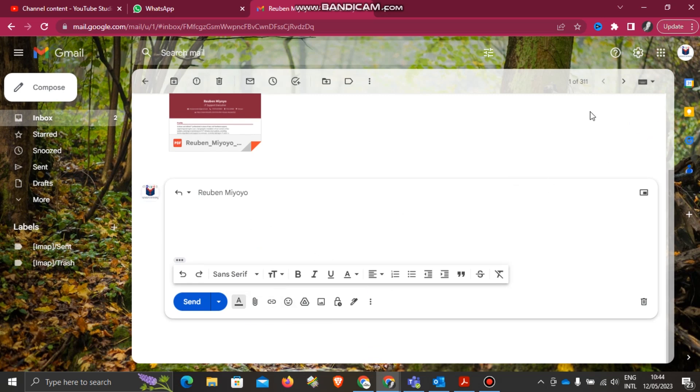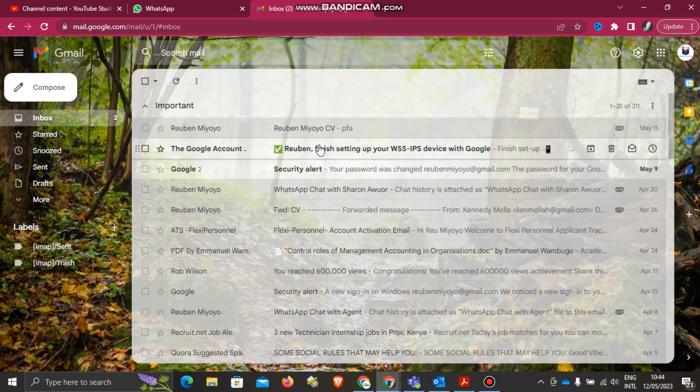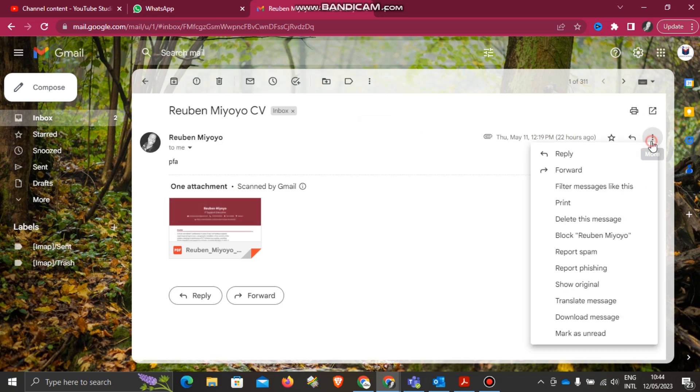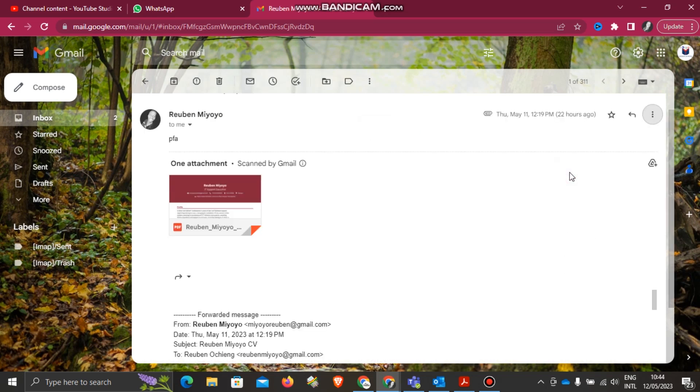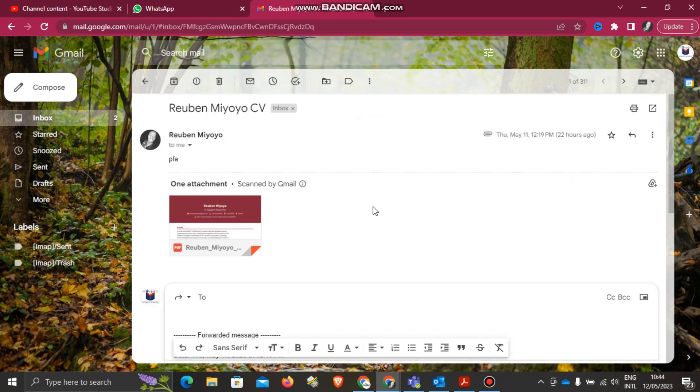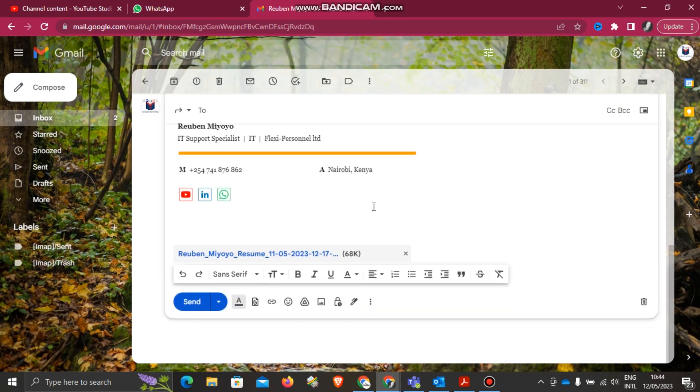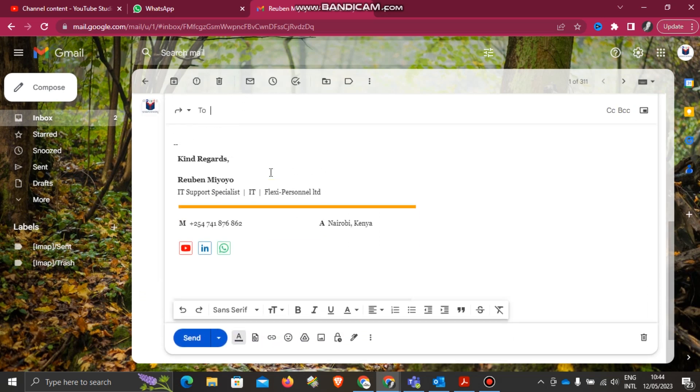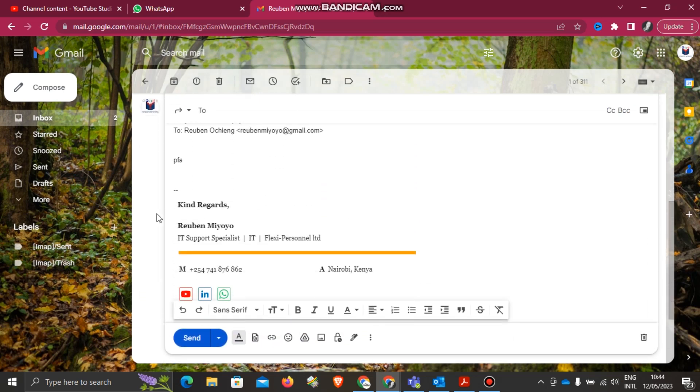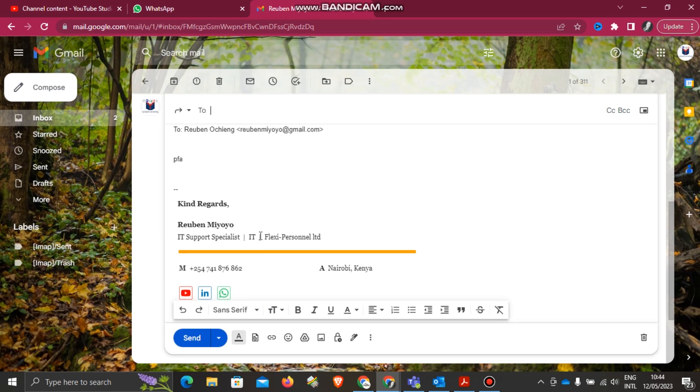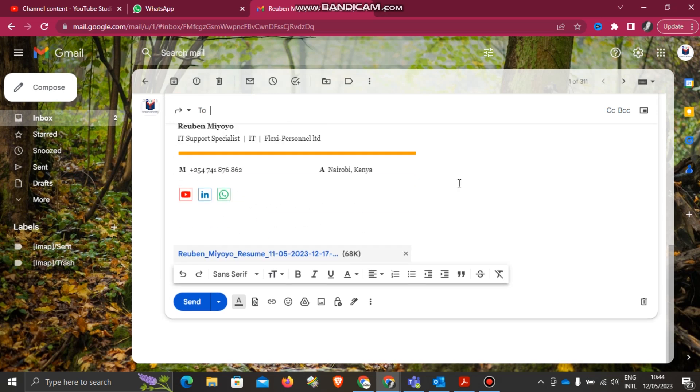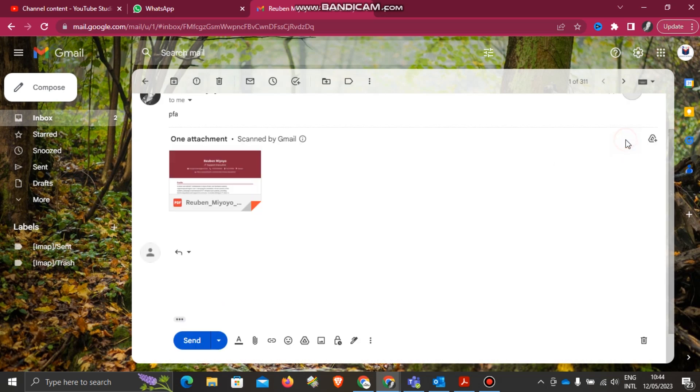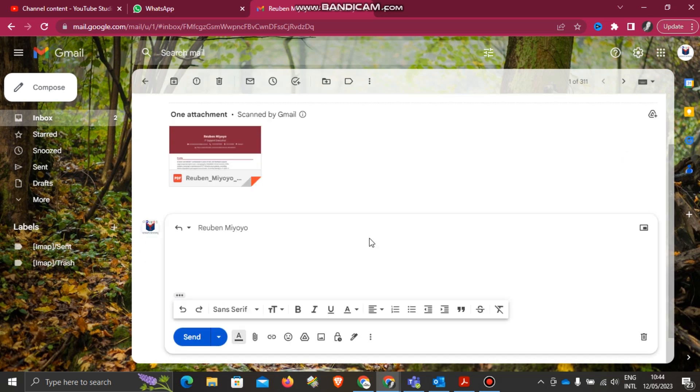Let me try Forward. Yeah, you can see when forwarding it's coming with my signature. The signature is there.